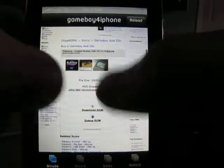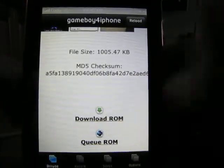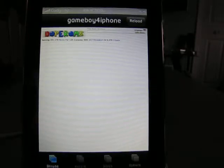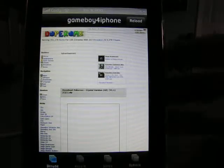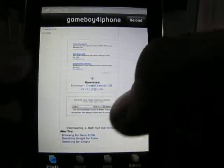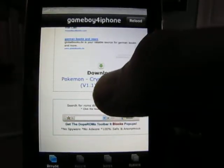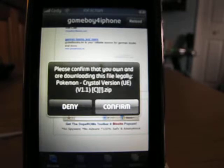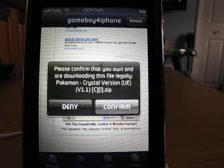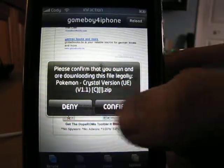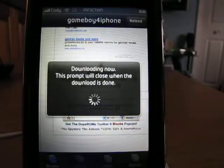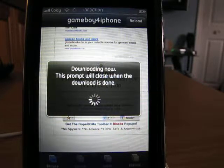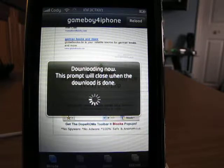You're going to scroll down to where it says 'download ROM' and hit that. It's going to go into another screen — I believe it's going to say confirm or download. So you're going to hit that zip folder, and it's going to say 'please confirm that you own this file legally.' So hit confirm, and it's going to download — this little box will close when it's finished. It only takes about 20 seconds or so.